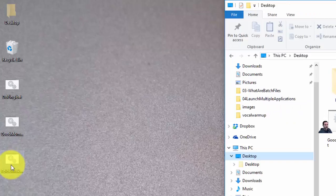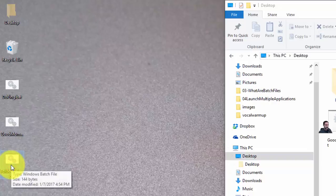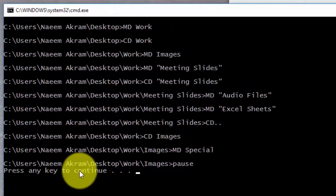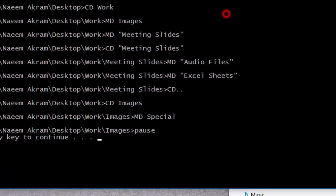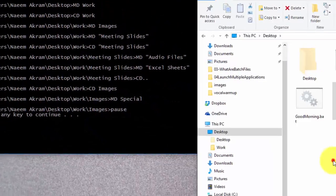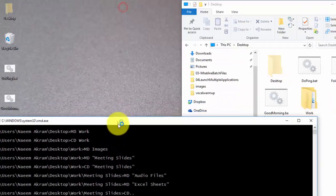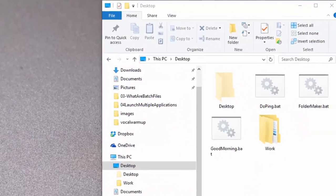I'll double-click FolderMaker.bat. Here it has executed. You can see all the results on the screen, and you can also see that the Work folder is created here on the desktop.